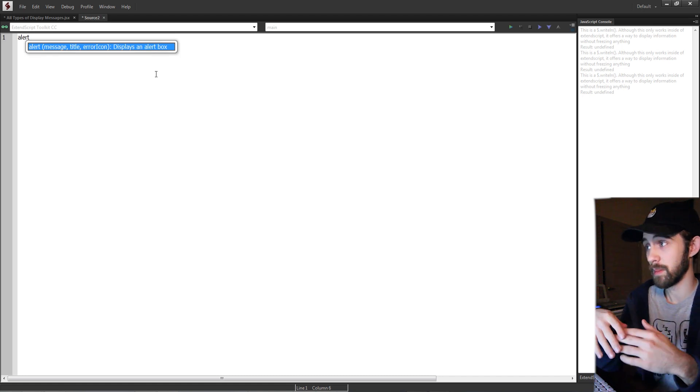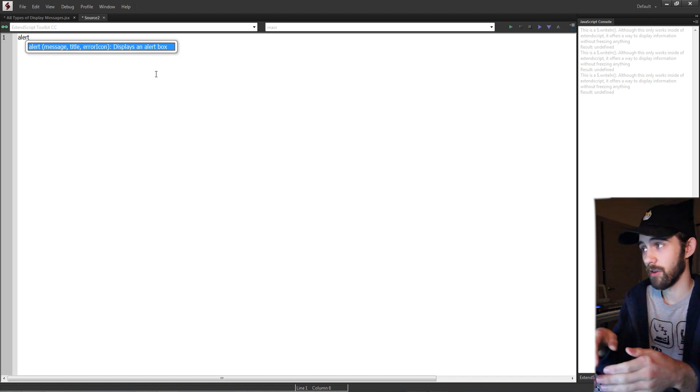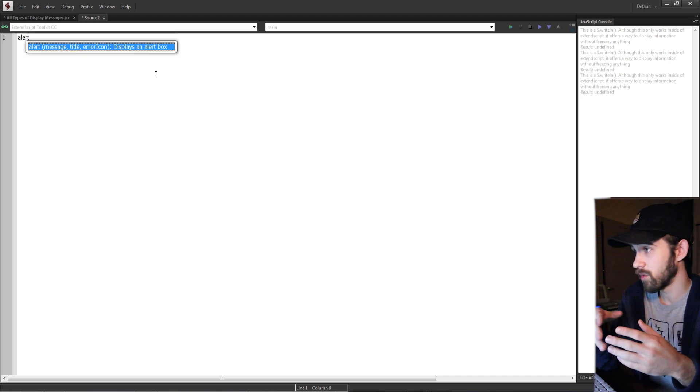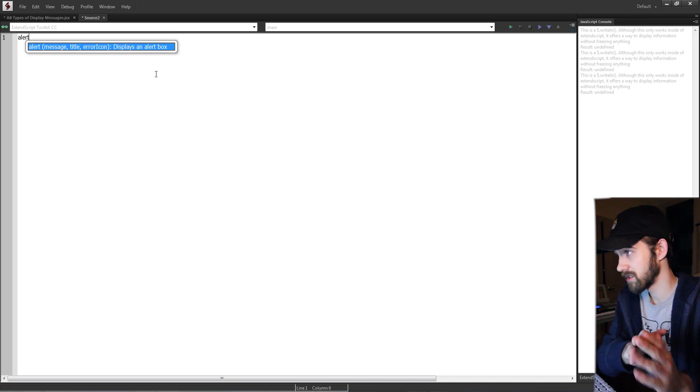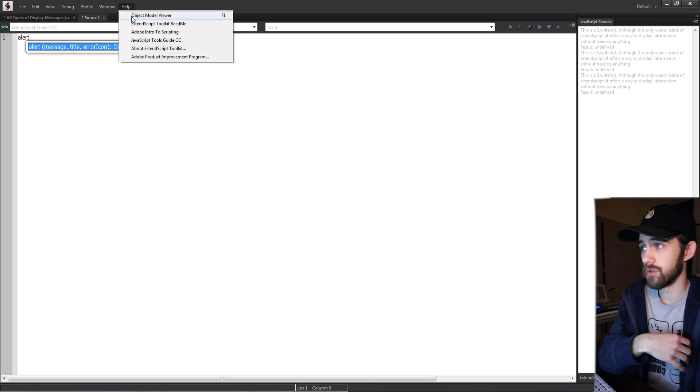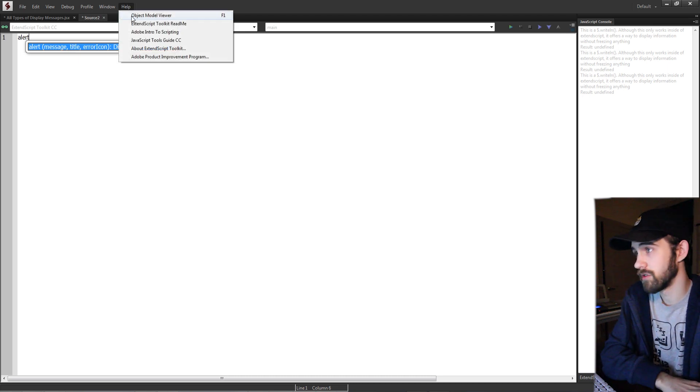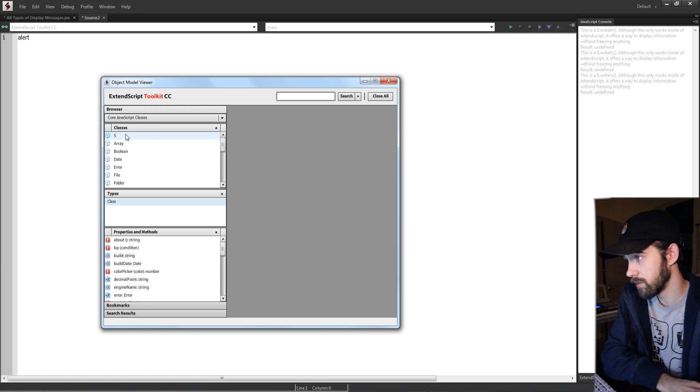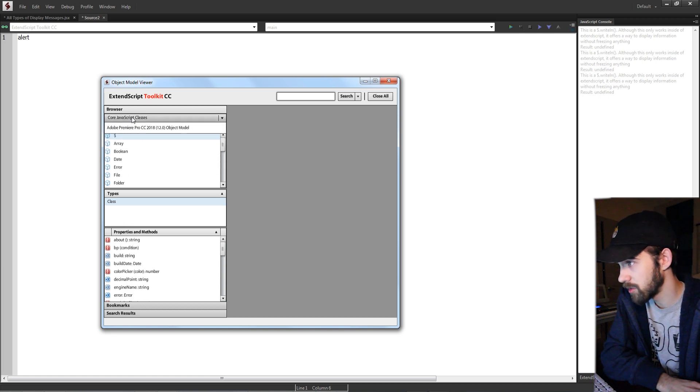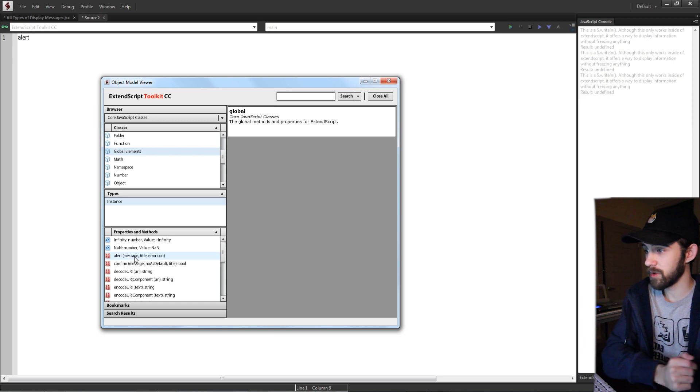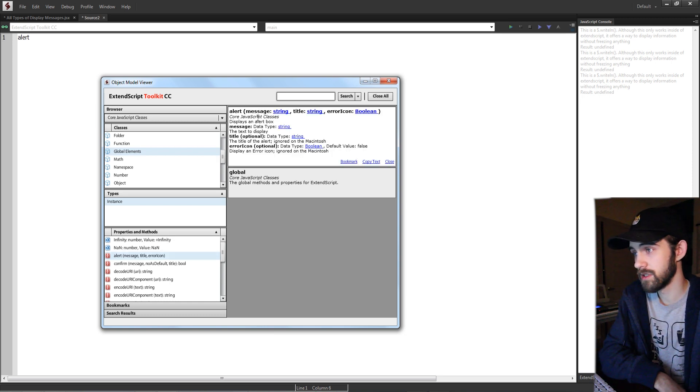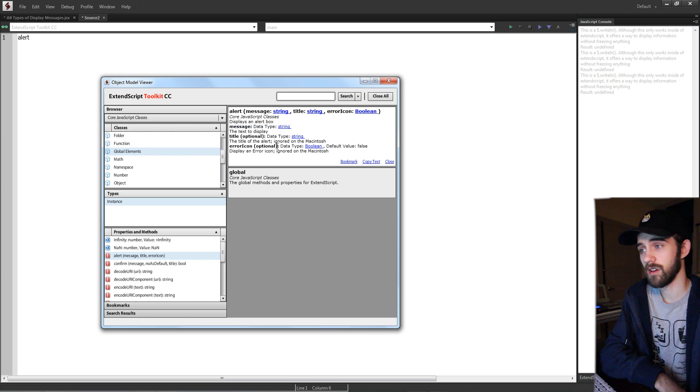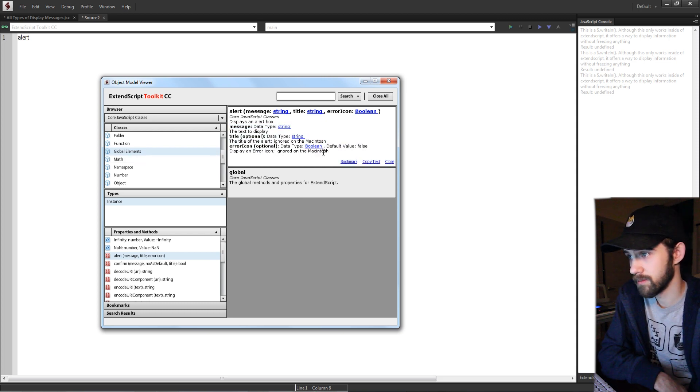So in alert we need a message, a title, and an error icon which is actually optional, and then what it does is it displays an alert box. If you don't know what any of these do and you don't see these messages if you're using something else, you can go to the object model viewer and under core JavaScript classes and global elements we're going to be going over them. In here we have alert and you can see the title is optional as well as the error icon, and then the error icon is ignored on Mac computers.